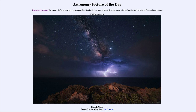So that was our picture of the day for December the 4th of 2019, titled Electric Night. We'll be back again tomorrow for the next picture. Until then, have a great day everyone, and I will see you in class.